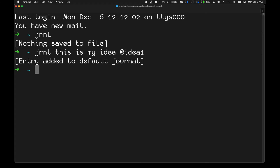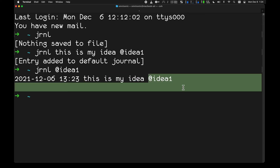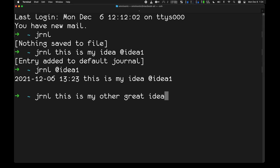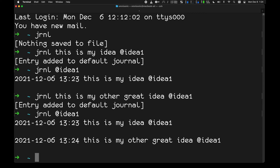To recall that entry, I type journal @idea-one. So if I wanted to save a password or any piece of information, I can save it with a tag and then recall it. This gives me the timestamp, the day I wrote the idea, the text 'this is my idea', and the tag 'idea-one'. I can also add another entry — 'this is my other great idea' — tagged with idea-one. Now recalling @idea-one shows both entries.